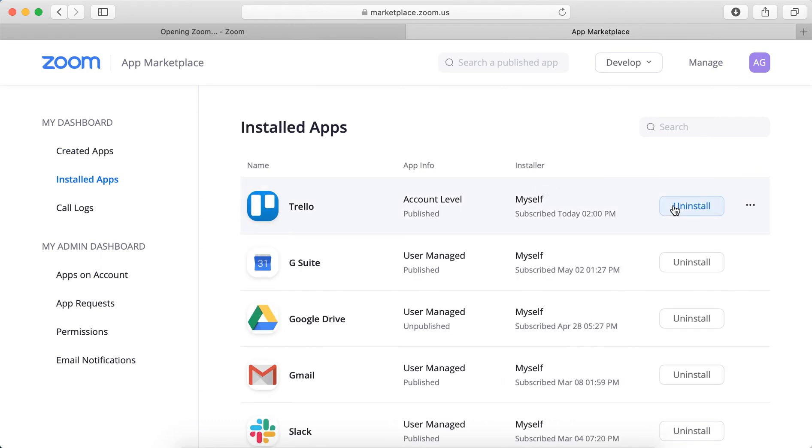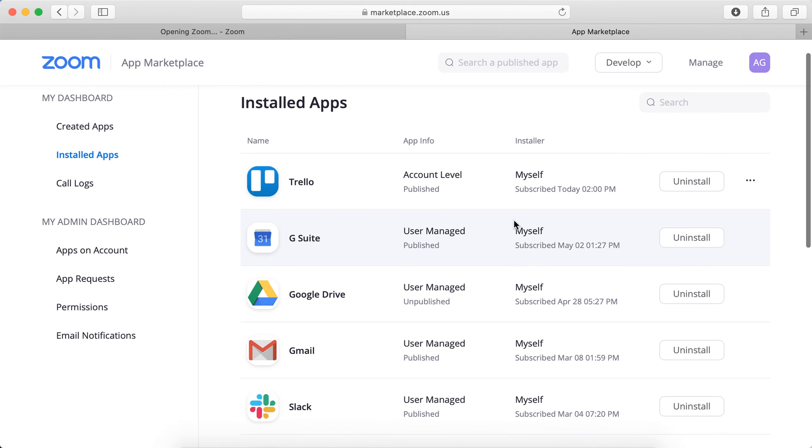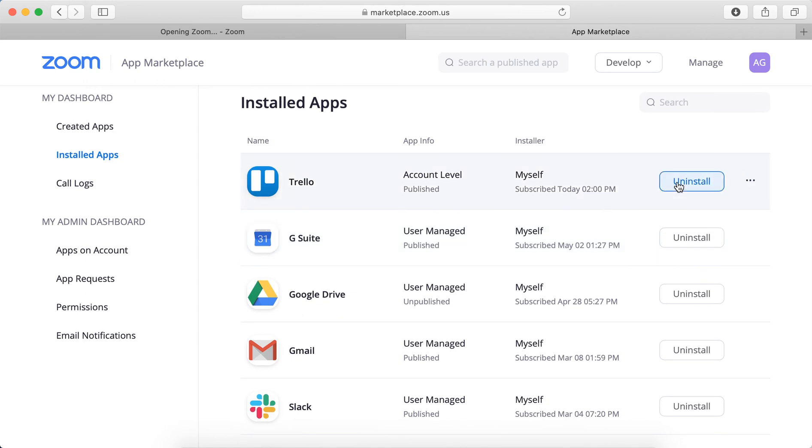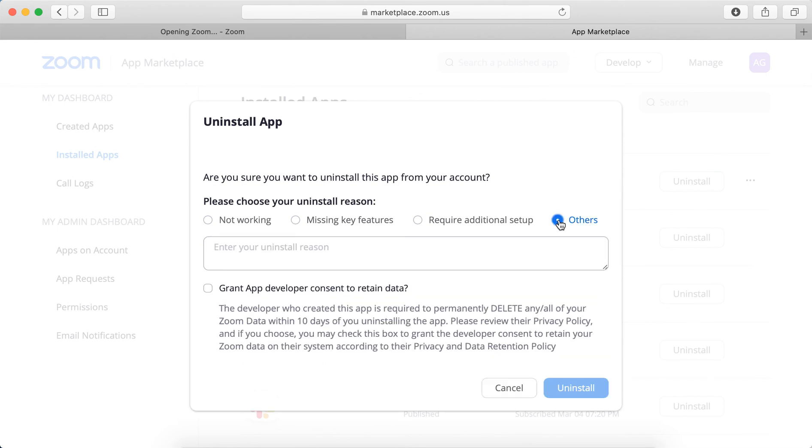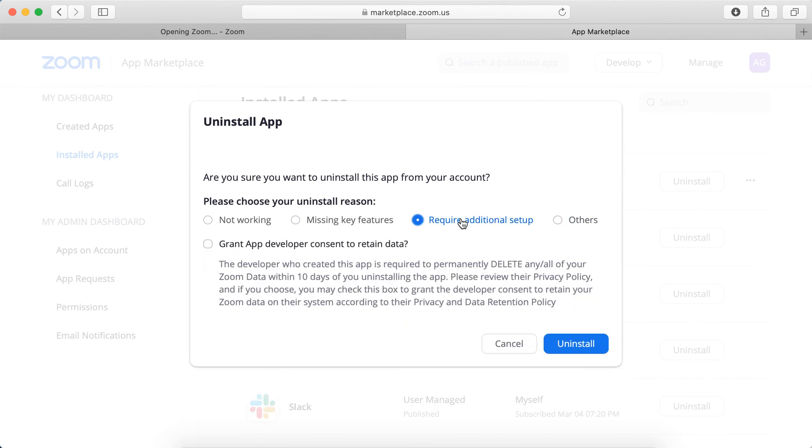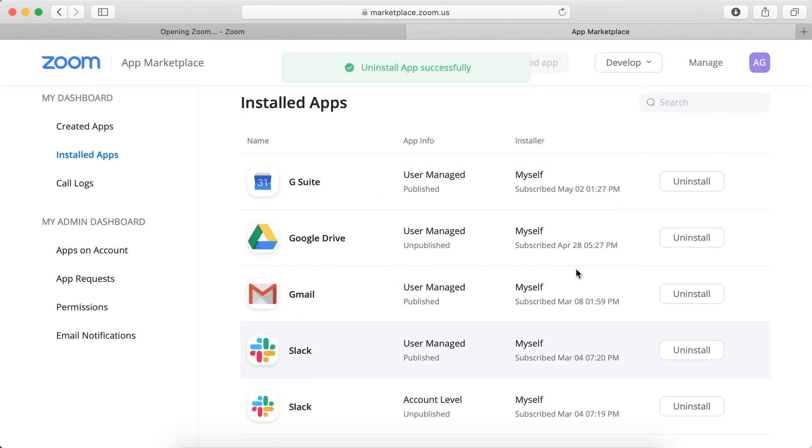And from here, for example, I added Trello and I can just tap Uninstall. Then I can select a specific reason and then just tap Uninstall.